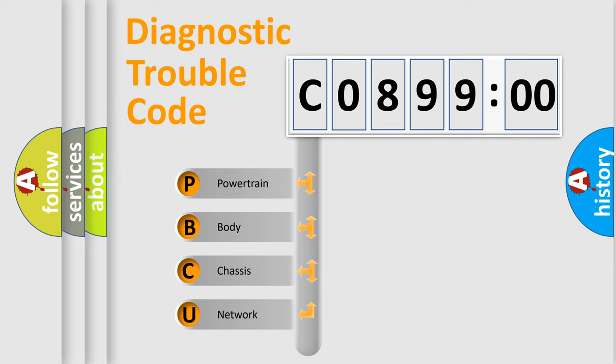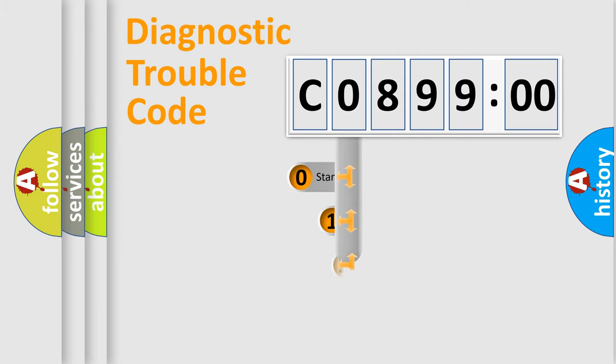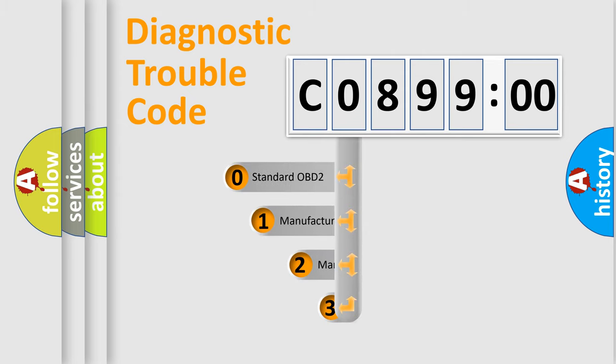We divide the electric system of automobile into four basic units: powertrain, body, chassis, and network. This distribution is defined in the first character code.